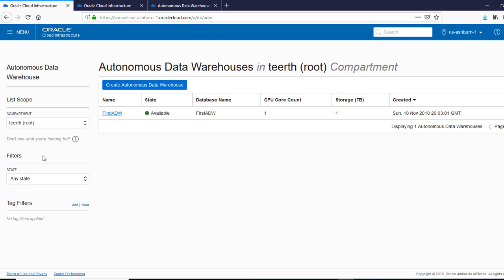So far, what we've done, we've created the Autonomous Data Warehouse, created some tables, created the credentials, stored credentials.